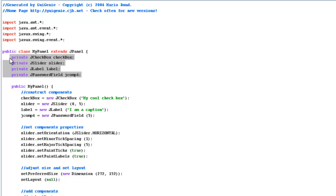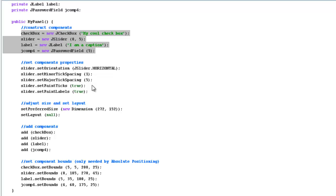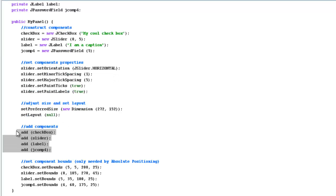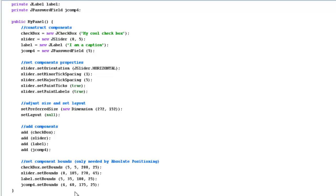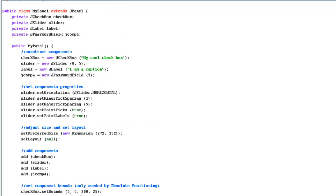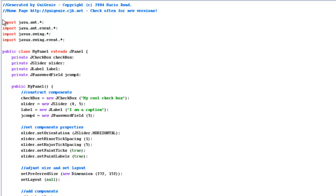So what it does is it creates the variables at the top, it constructs things below, and then sets properties, and then size, and then adds them, and then sets the boundaries.